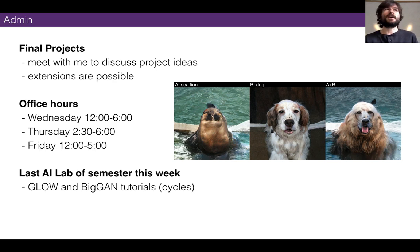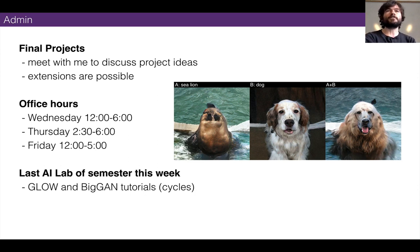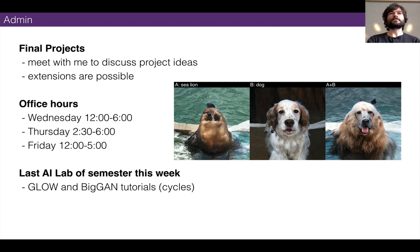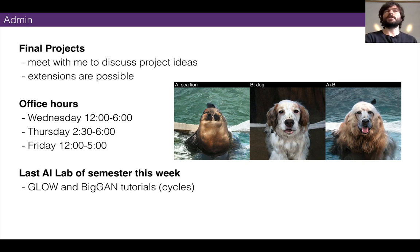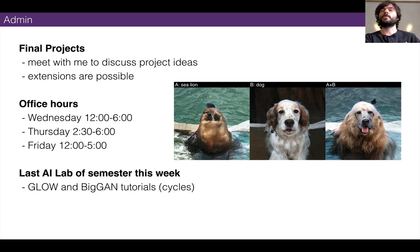This week's office hours: I'll be here tomorrow between 12 and 6, and also today after class. Thursday the same thing, except I'll be at the ML5 meetup between 1 and 2:30 or 3, but after that office hours will be on the docket. Friday I'll be here from 12 to 5.